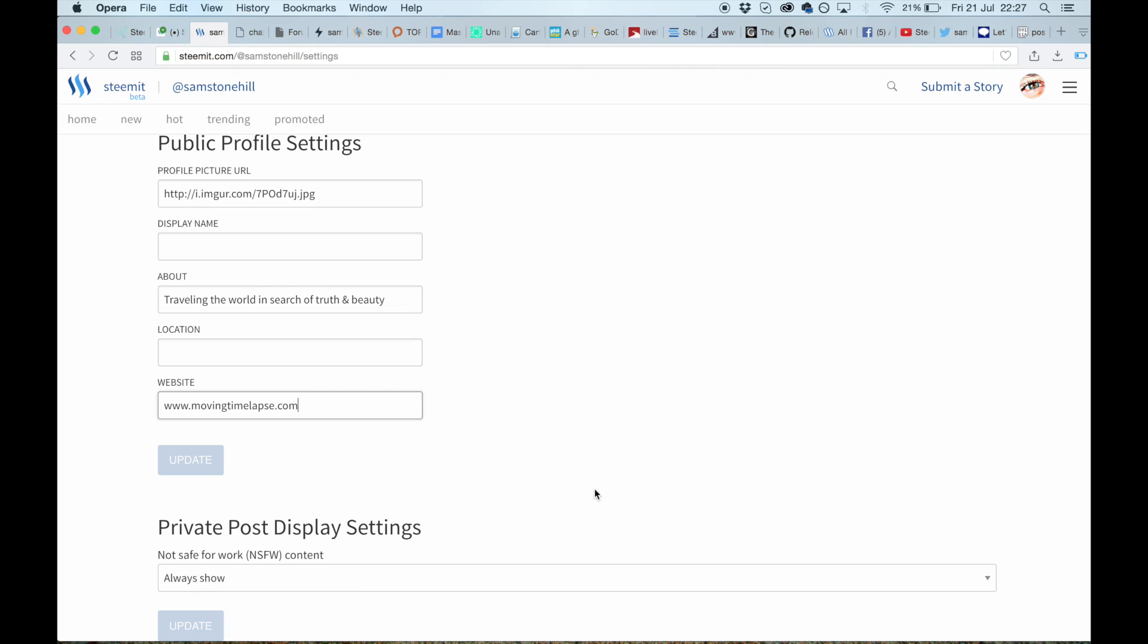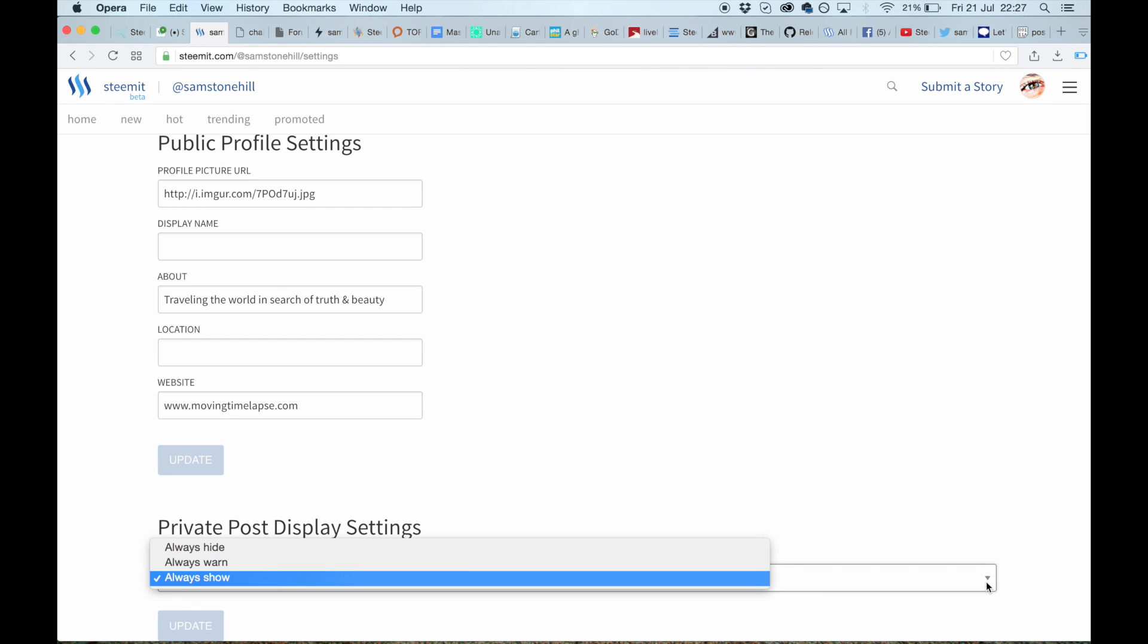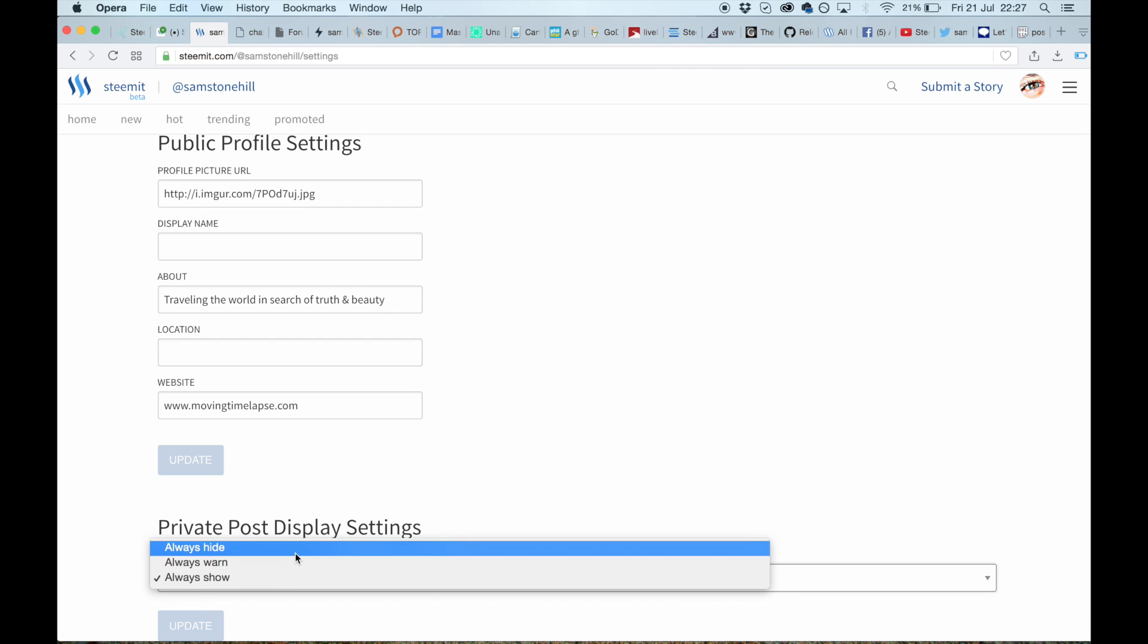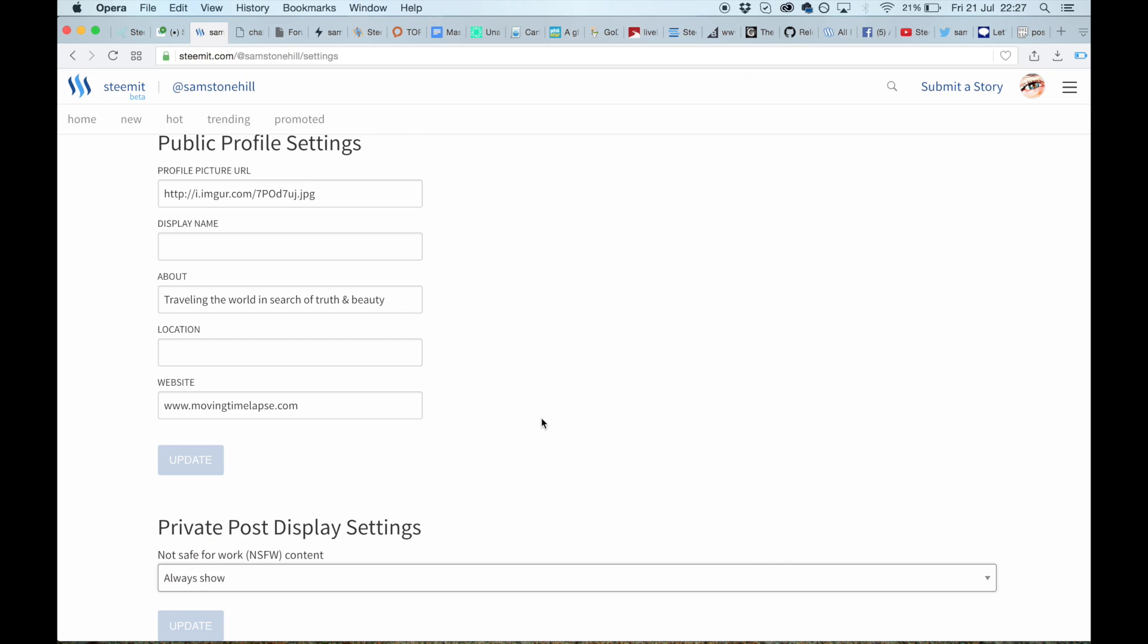And finally you've got the Not Suitable For Work content filter. Mine is set to always show because I'm okay with porn, but you can put always warn or always hide if you've got children around or you just don't want to see it.